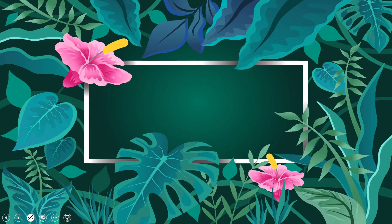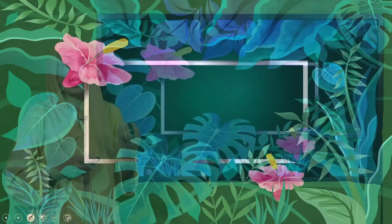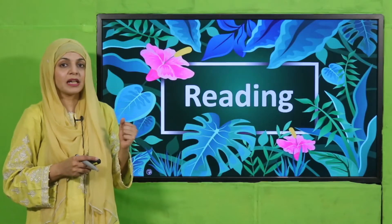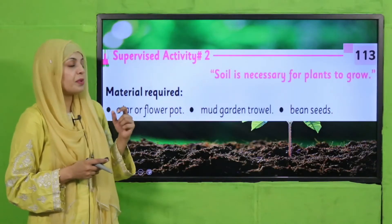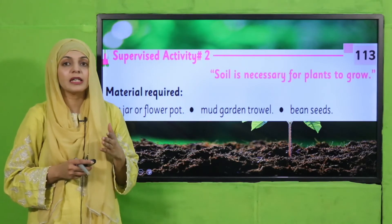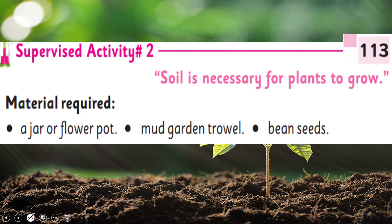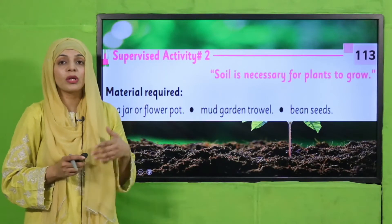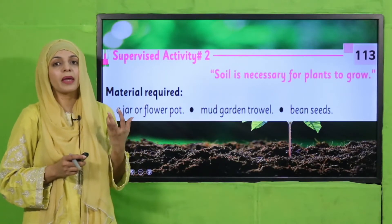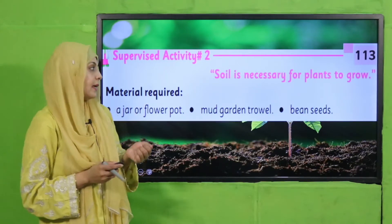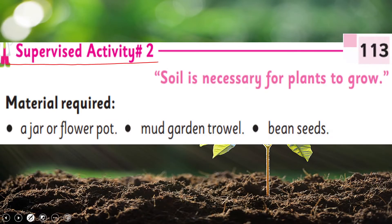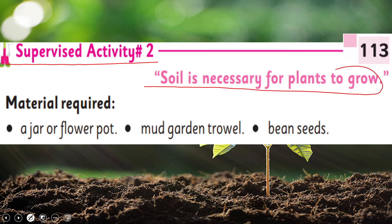Our supervised activity also depends on these plant needs. I request you all to please open page number 113 in your GK2 books. Let's quickly look at the instructions. The supervised activity topic is: soil is necessary for plant growth.